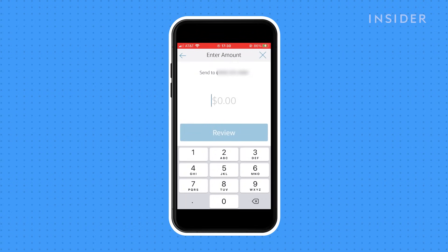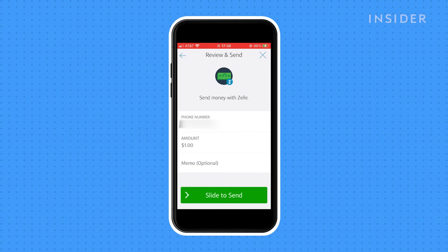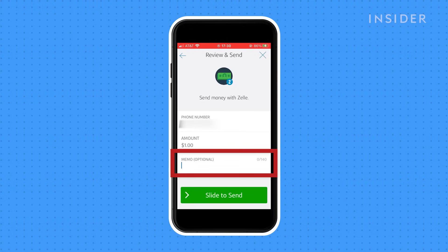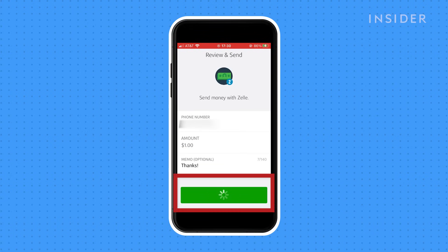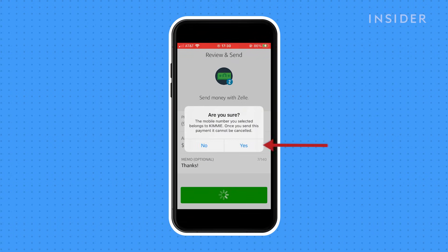Type the amount of money you wish to send. Tap review when you're finished. If you wish, you can type a reason for sending the money to this particular person. Once you're ready to make the payment, slide to send. Tap yes to complete the process.